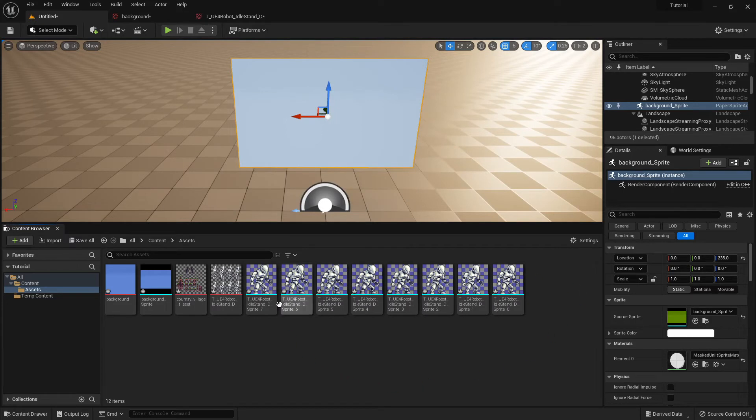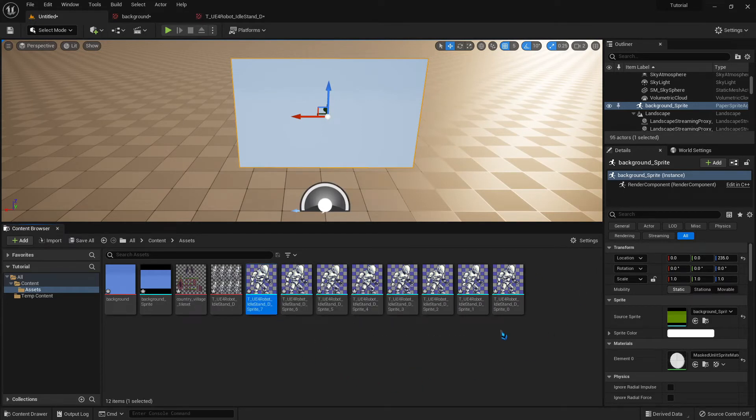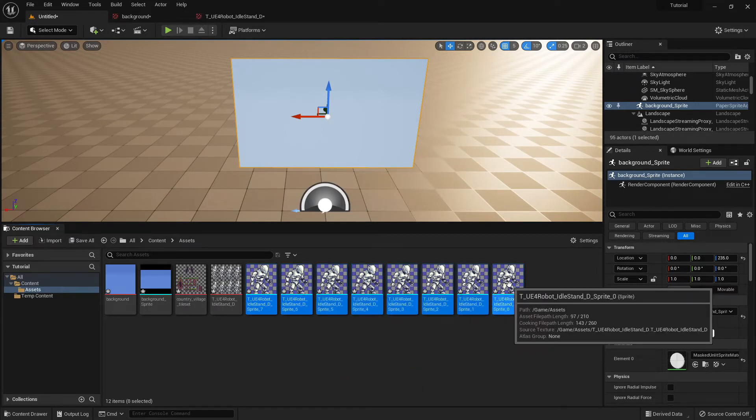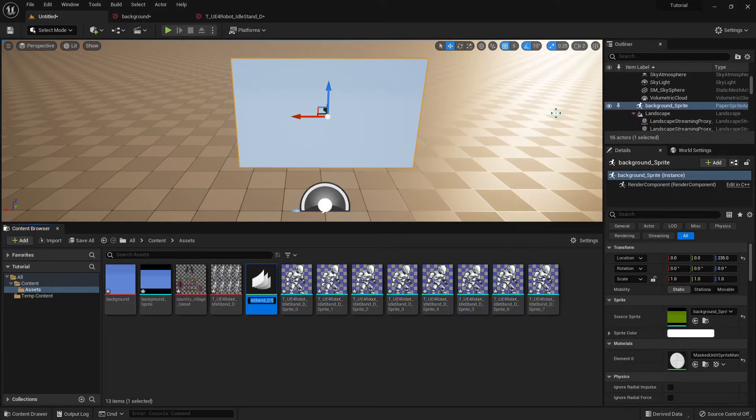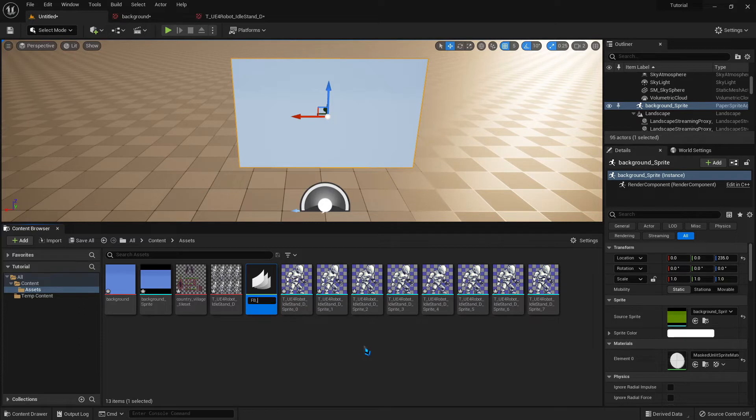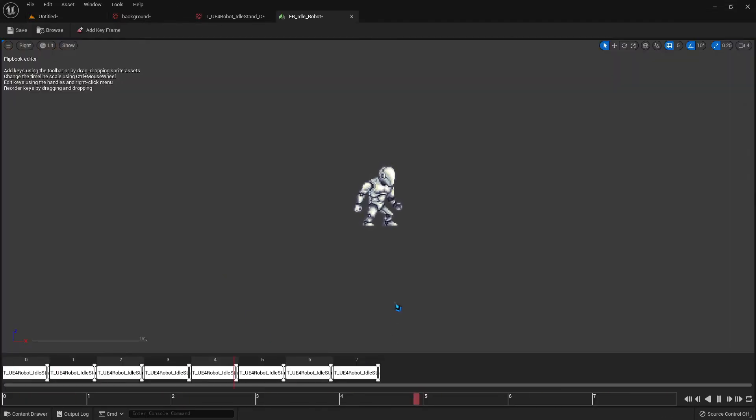It creates all our Sprites for us. We select all our Sprites. Click on the first one. Hold down Shift. Click on the last one. Right-click. Create Flipbook. Let's call that FB underscore for Flipbook, Idle Robot. And we can double-click on it. We take a look at our animation.